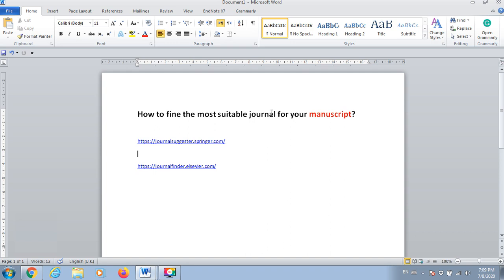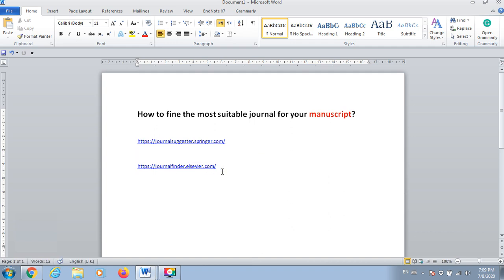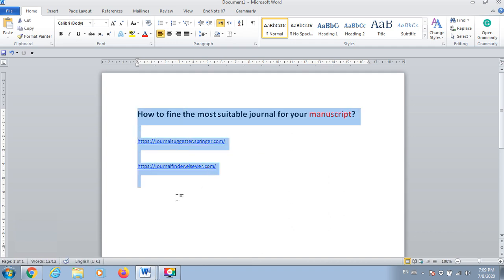The most common websites to do this job are Springer website and Elsevier website. I will put these in the description of the video for those who don't know about this.